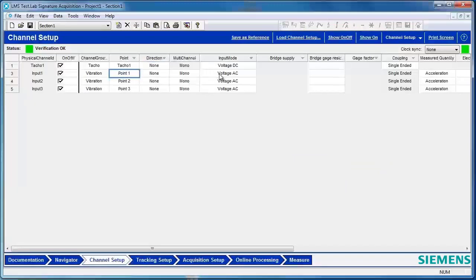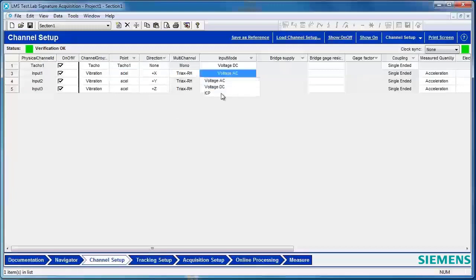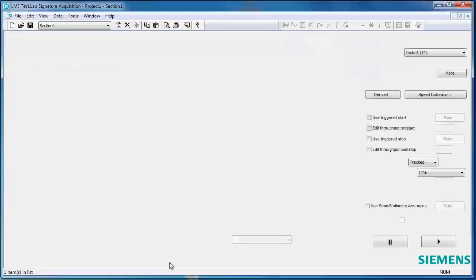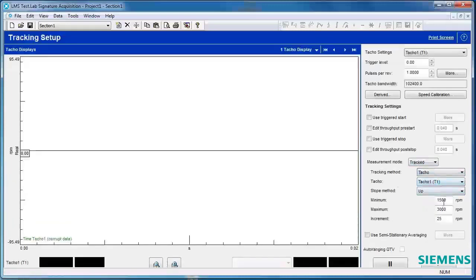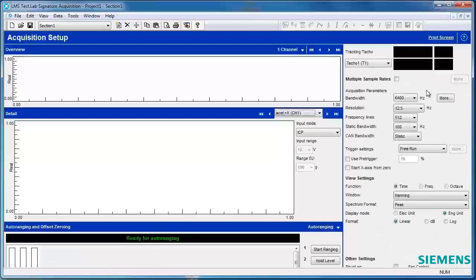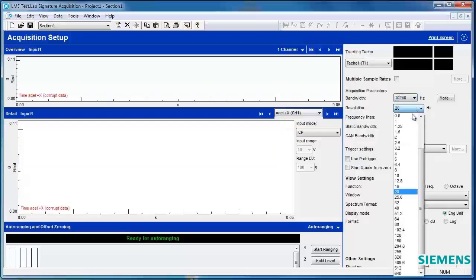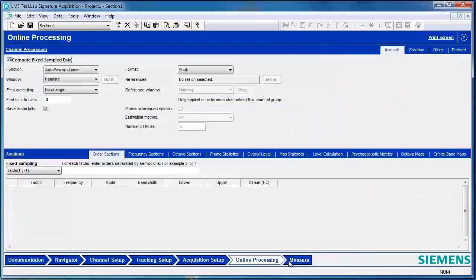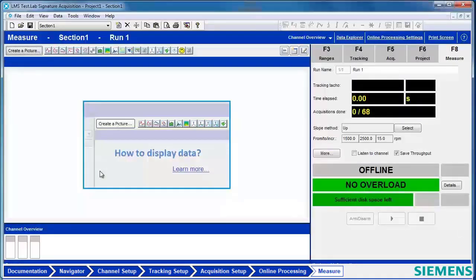I'll rename a few channels. Then I'll change some things in Tracking Setup, alter my digital signal processing settings, and choose what type of data I want to process online. And finally, I'll set some custom displays in my measure screen.